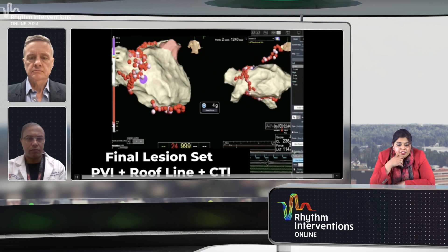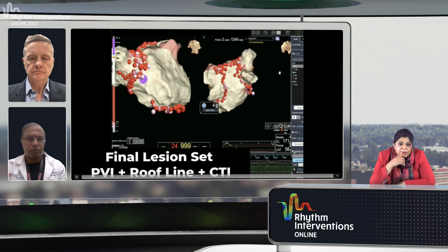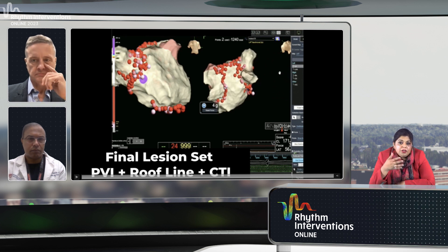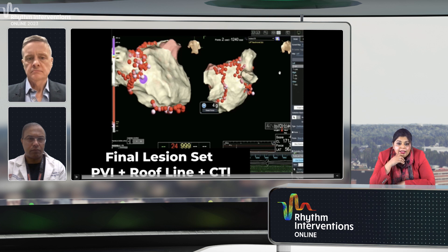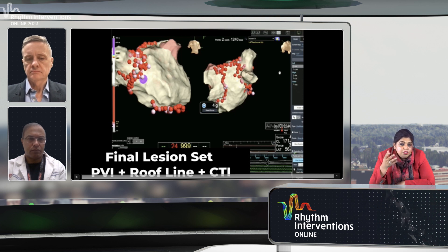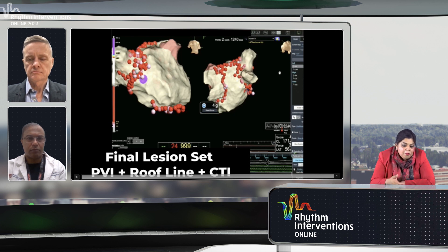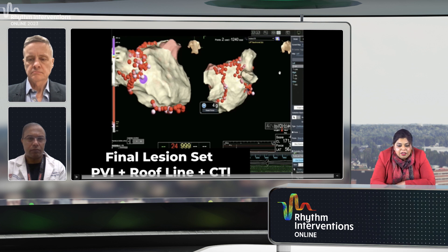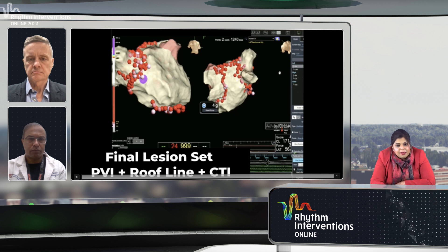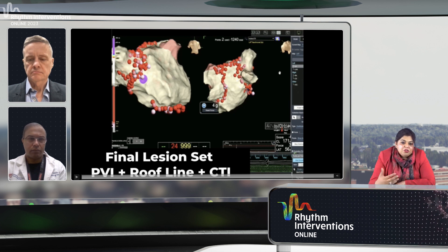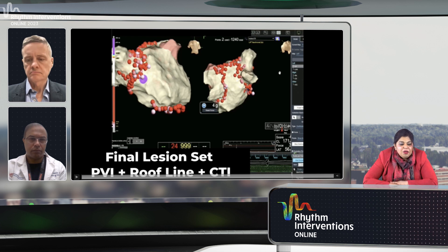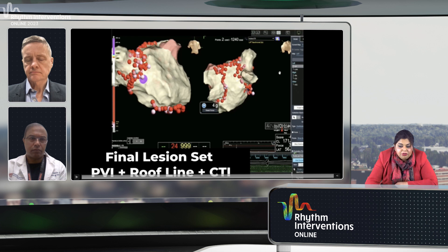Using the PVI she wanted and also encompassing those early sites of activation, it organized the patient back into a regular tachycardia. We did a roof line because we saw activation patterns along the roof, and we terminated with the roof line. Our final lesion set ended up being PVI with a more wider antrum coverage, a roof line shown to be blocked using omnipolar mapping, and a CTI — which is probably not what I would have done if I hadn't had the mapping tool.